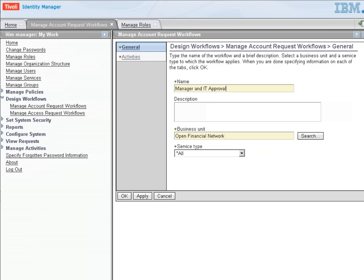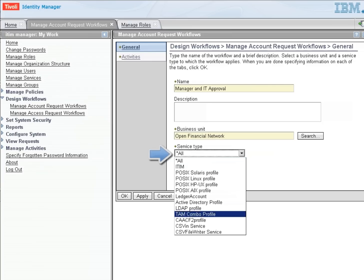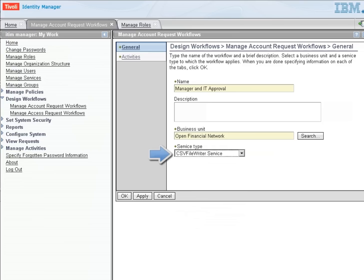We could create one that applied to all services, but we want to apply this to a very specific service type, so that we can actually provide field information for that particular account. So that when that account is created, we can ask the IT person to provide information.